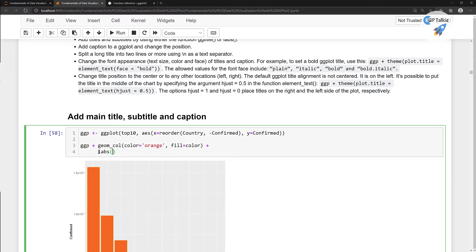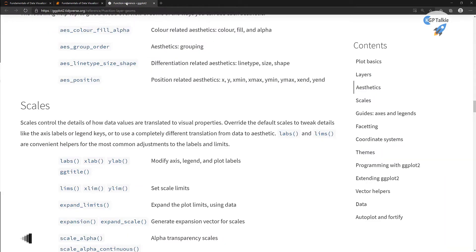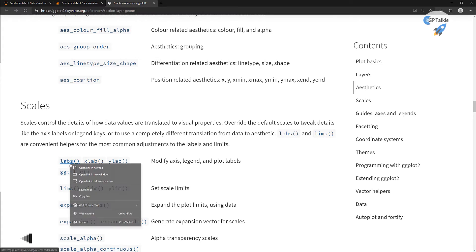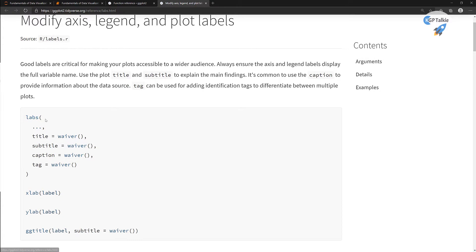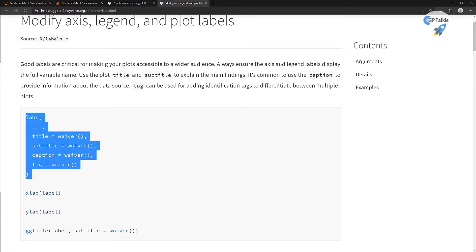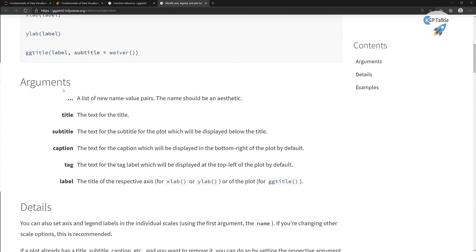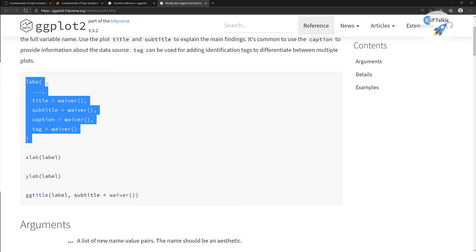We want to use the labs() function. This labs function is actually a scale control function. If you click on that new tab, inside you will notice it says 'modify axis, legend, and plot labels.' Inside this labs you can put the title, subtitle, caption, and tag name. Otherwise if you don't want to use this method, you can use the ggtitle() method as well — I will also use that later on.